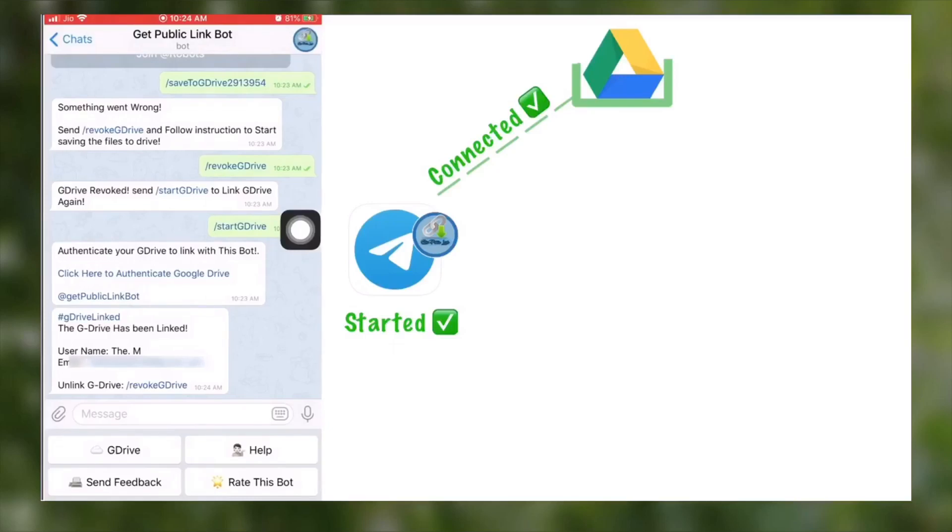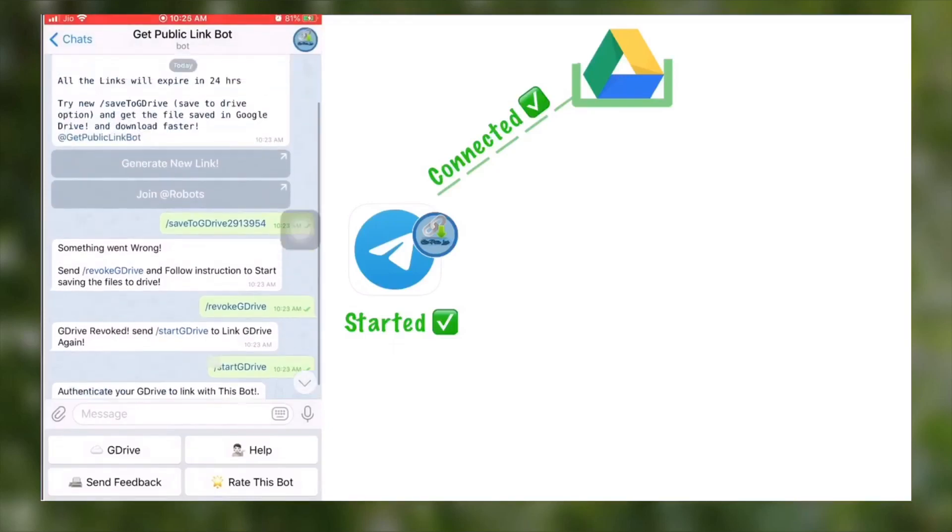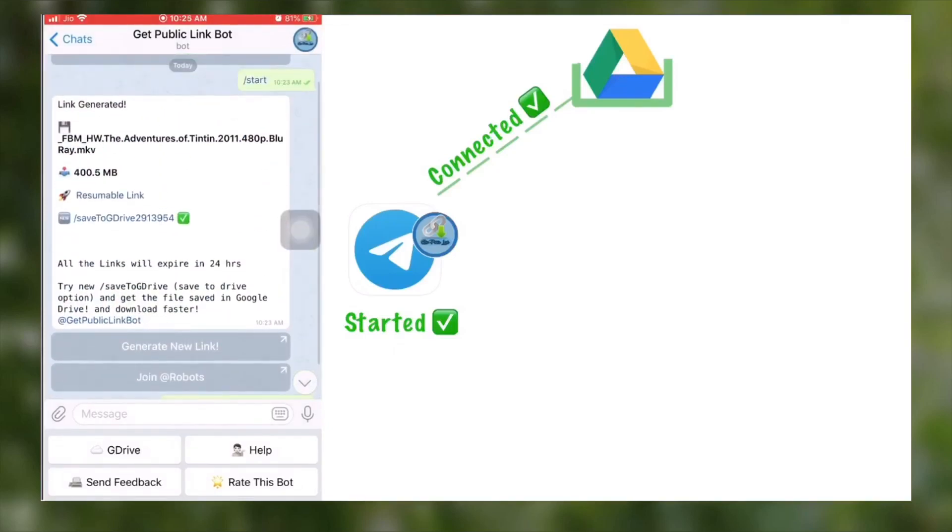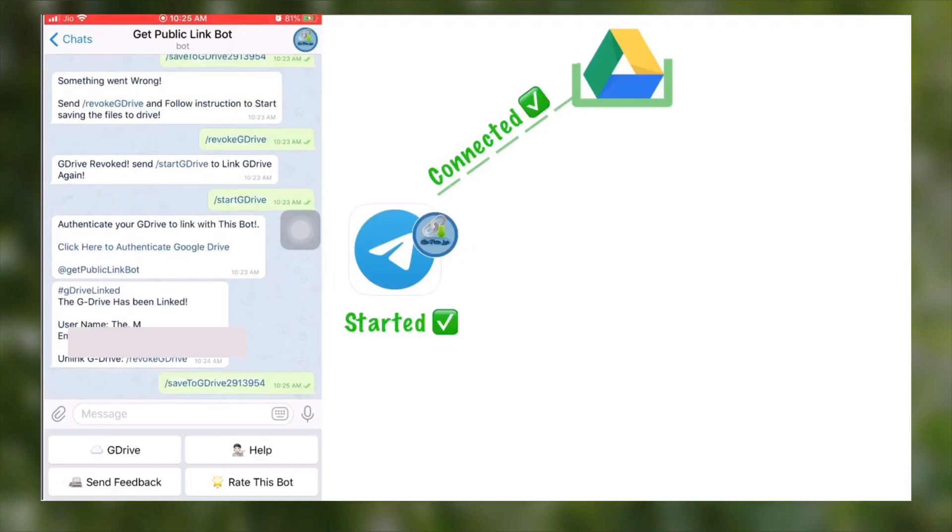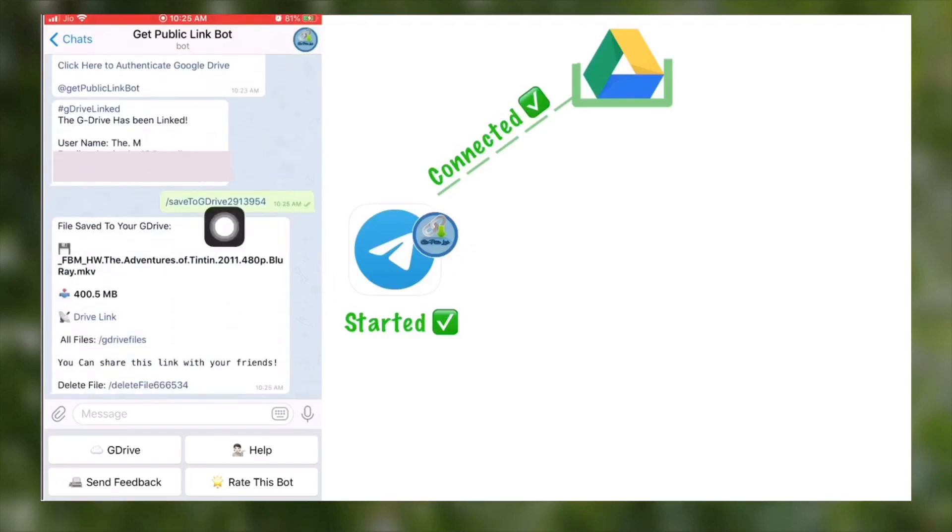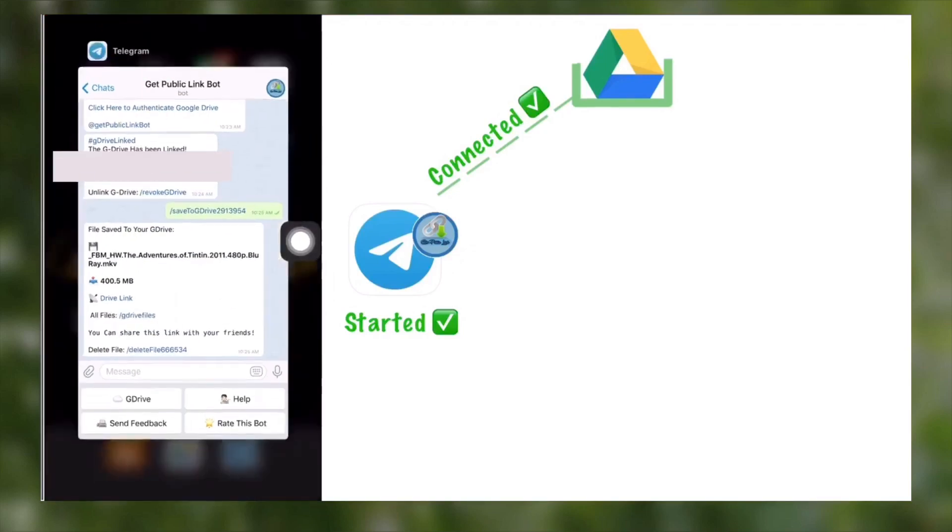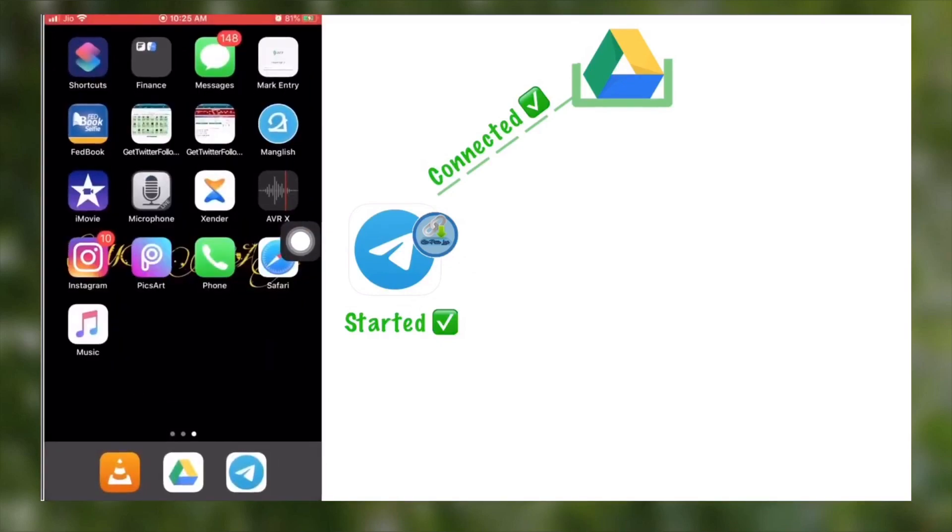Now your Telegram and your drive is linked. To get the file in your drive, select the save to drive option one more time and the file will be in your Google Drive. To confirm it, go to home and open your Google Drive.